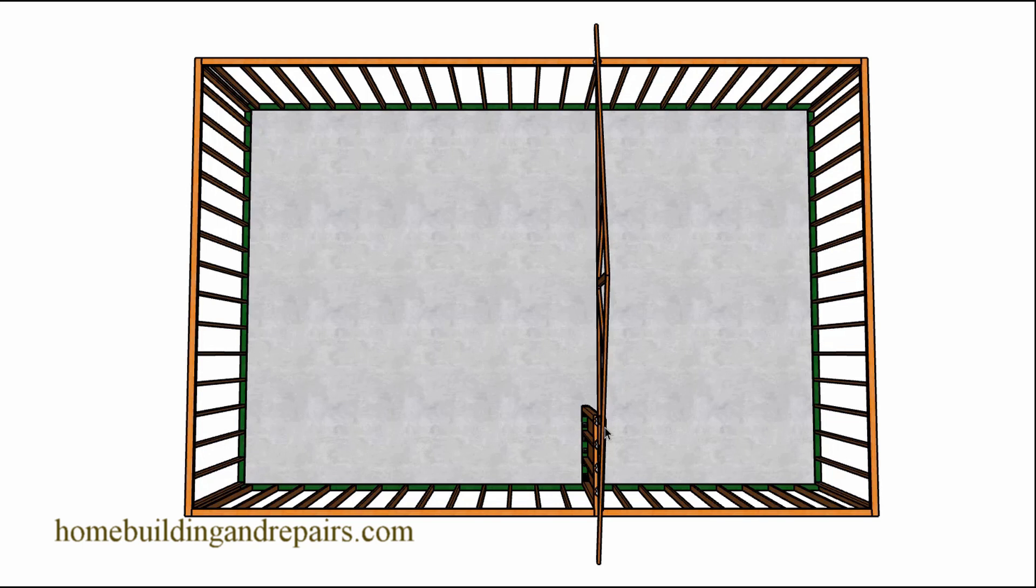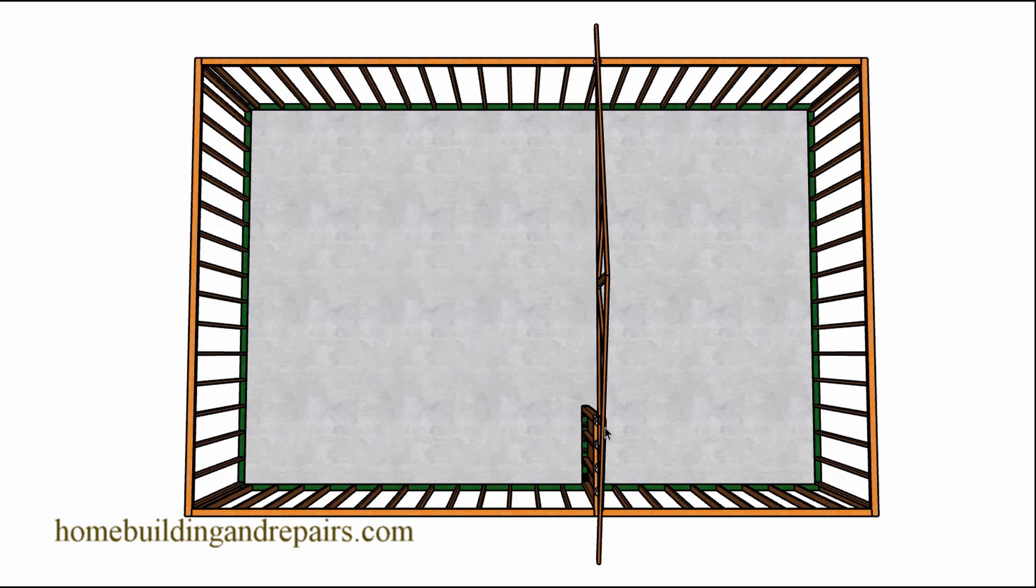So hopefully by now you learned a little more about drag connectors and roof trusses so that you can now be the job site know-it-all or at the very least would have learned a little more about structural engineering.